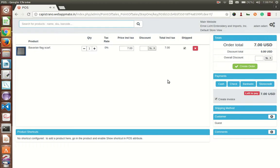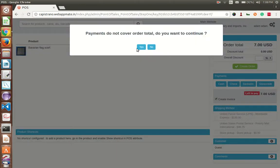Now you have to click on create order, then click on yes.